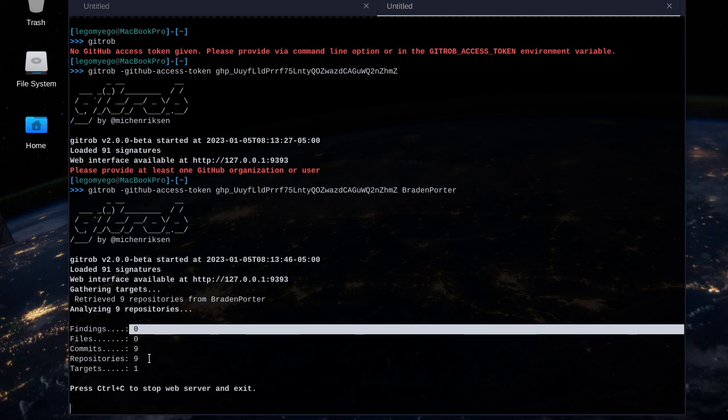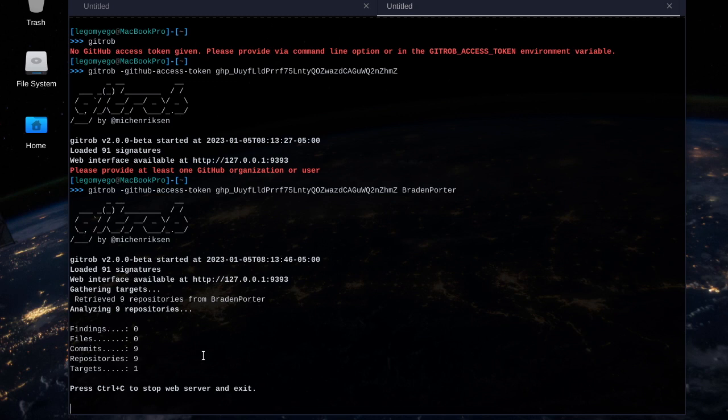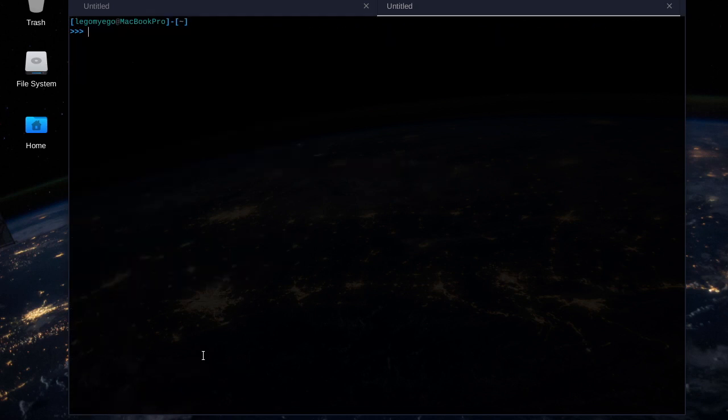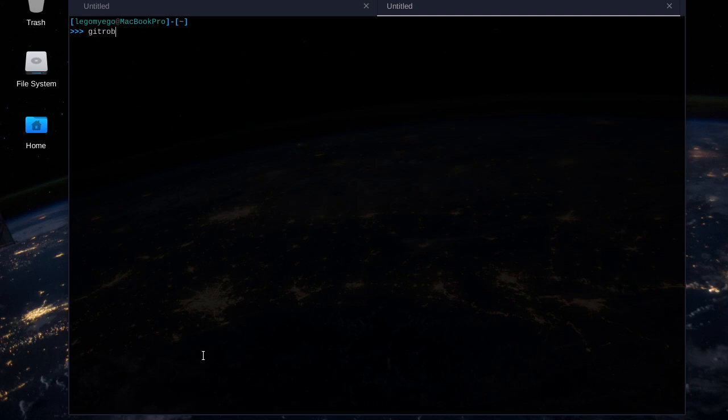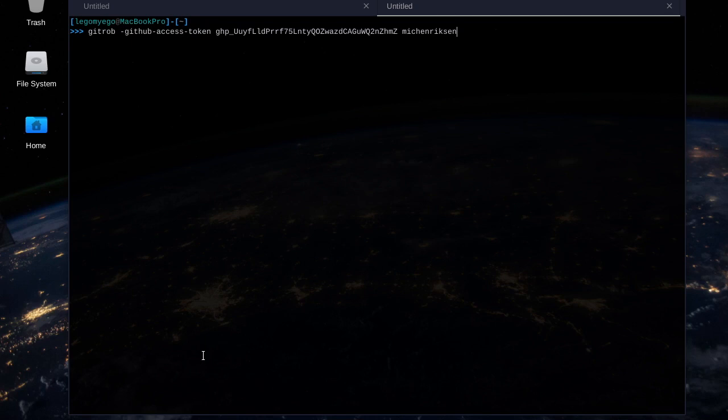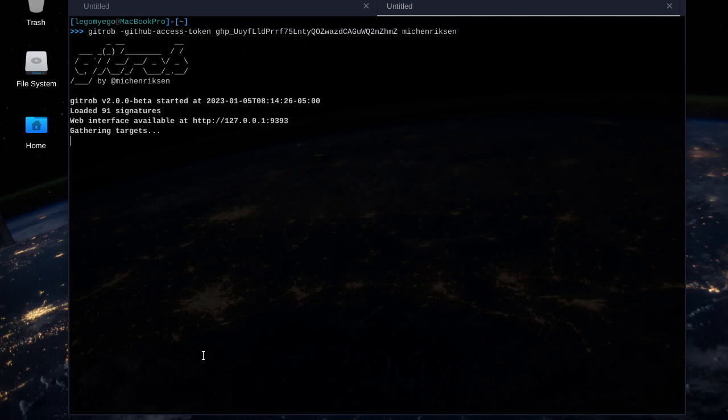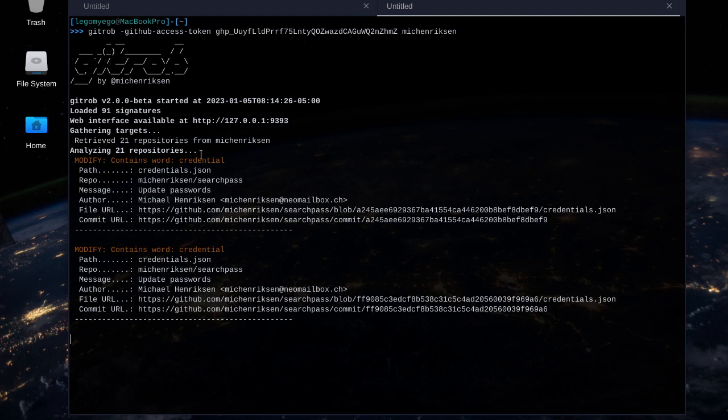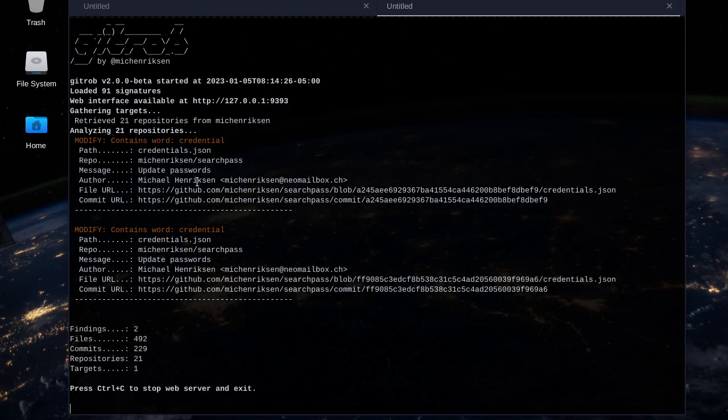And well, we want to see what it's like when you find something. So I'm going to exit that, clear, and we'll put in the username of the developer who coded this, Michael Henderson. We'll put in his username there. Okay, cool. It finds some possibly sensitive content from him.